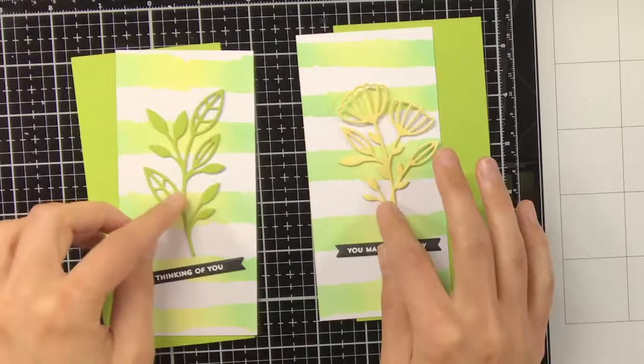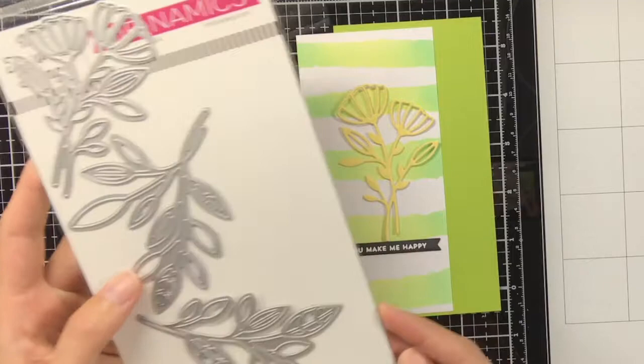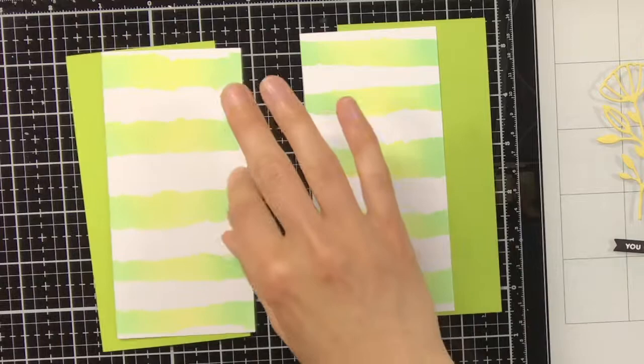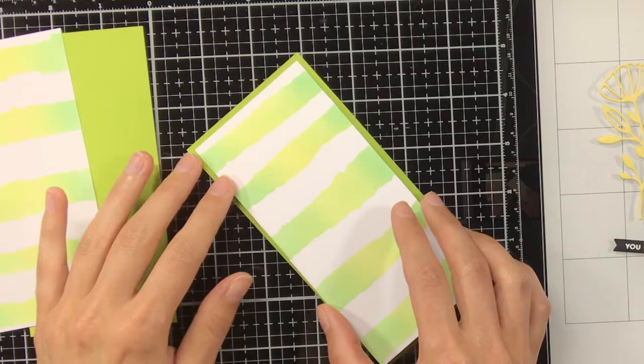For the focal points I'm also using the In Focus Florals from MFT, and I have die cut it out of white cardstock and also out of sticky note cardstock and cilantro cardstock. And then for some flowers in there, or leaves in the background I must say, I just die cut it from vellum.